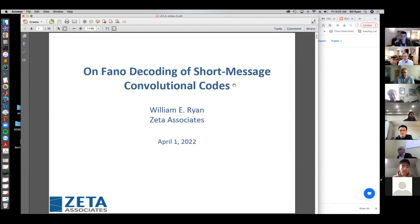That brings us to today's talk where Bill is going to talk about using the Fano algorithm, which actually predates Viterbi and could be a better choice for us. This is directly applicable to things we really care about in CSL. So we're really excited to have Bill tell us about using the Fano algorithm for short message convolutional codes.